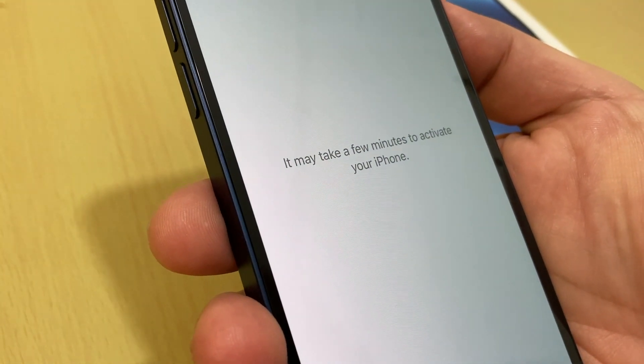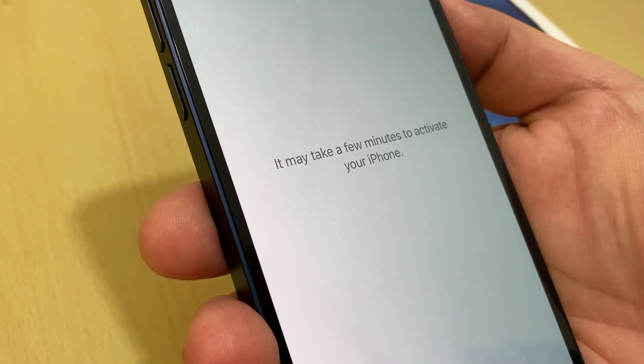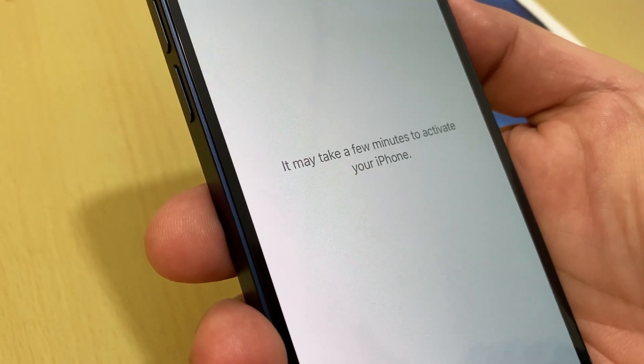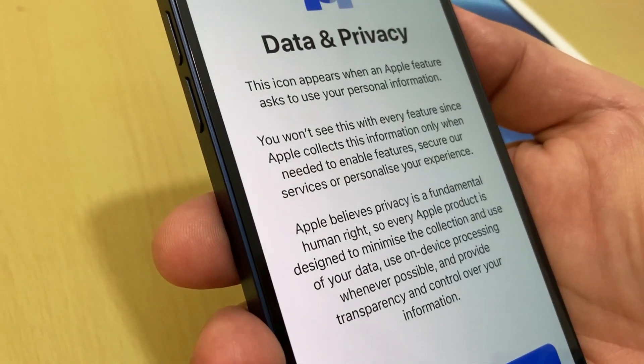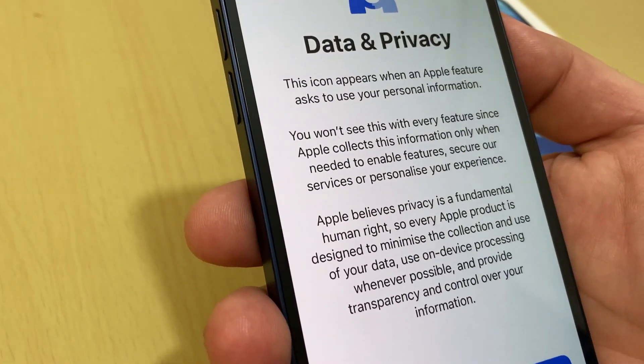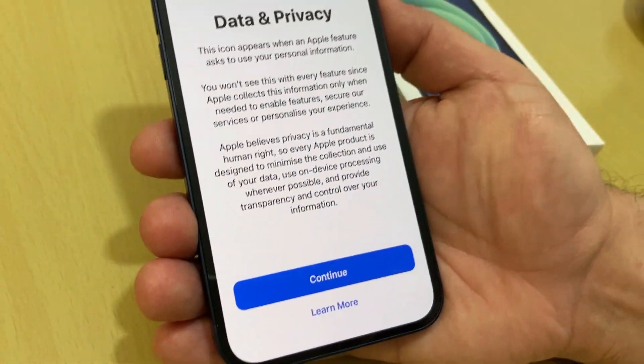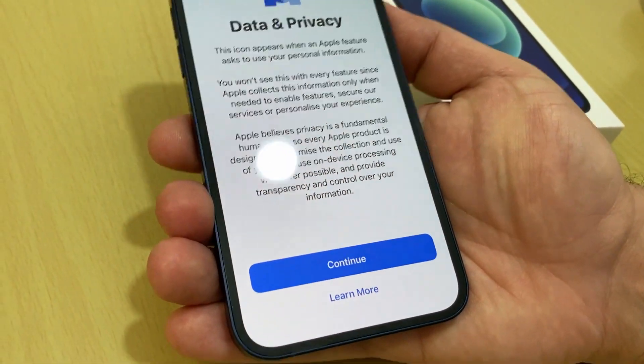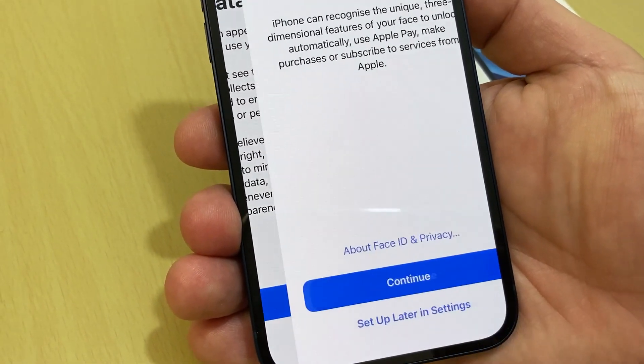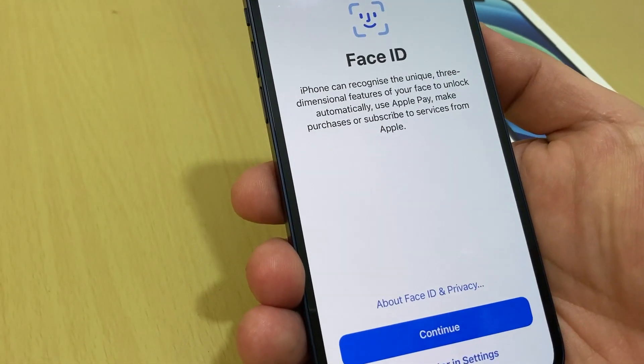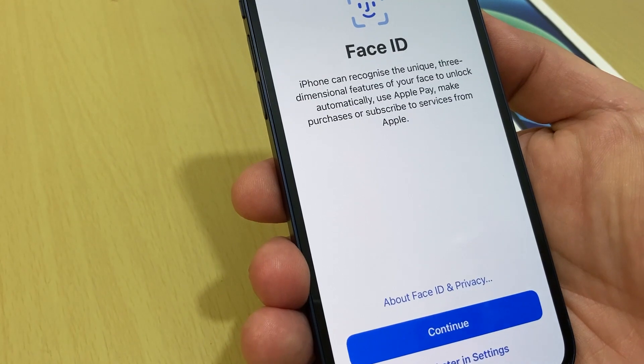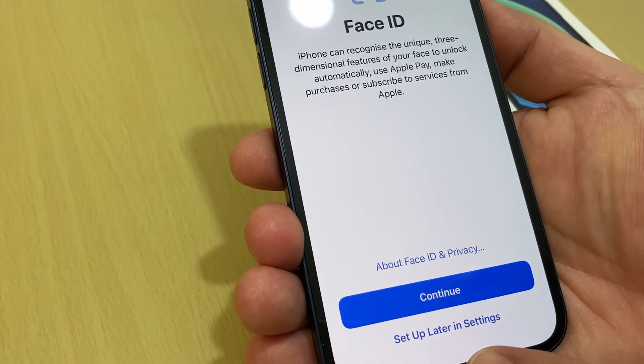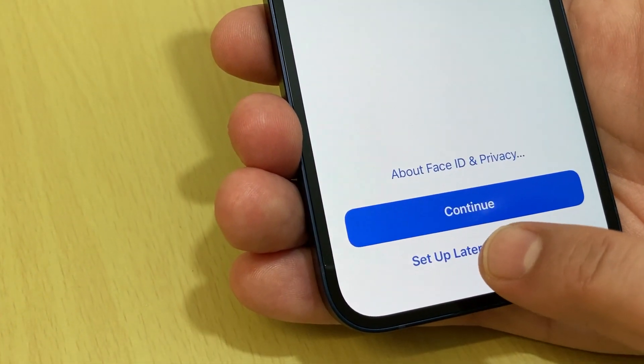Apple collects hardware identifiers from your iPhone. Okay, data and privacy, continue. Okay, Face ID, you can set up straight away or you can set up later in settings.